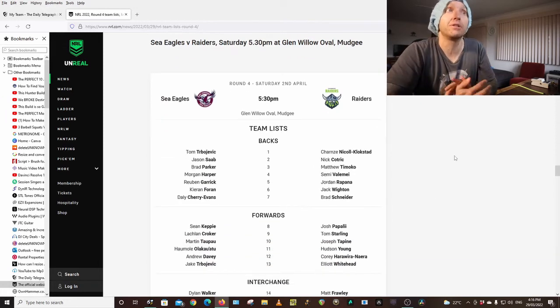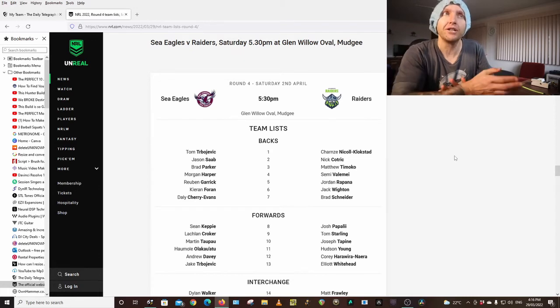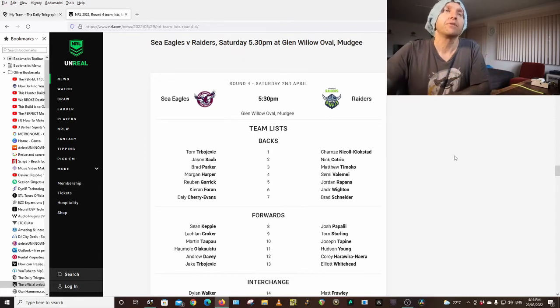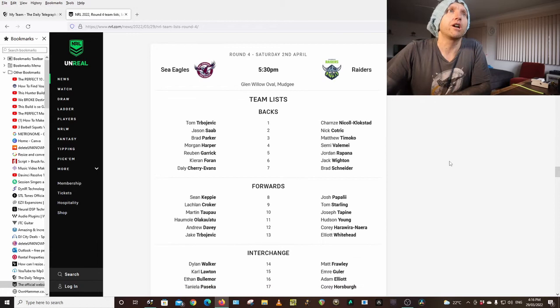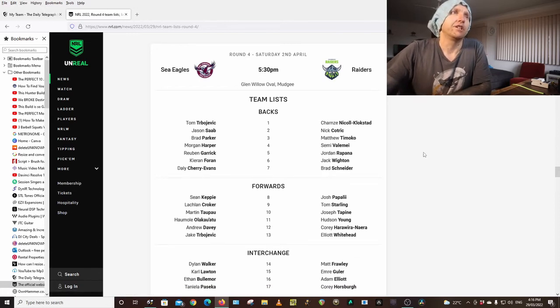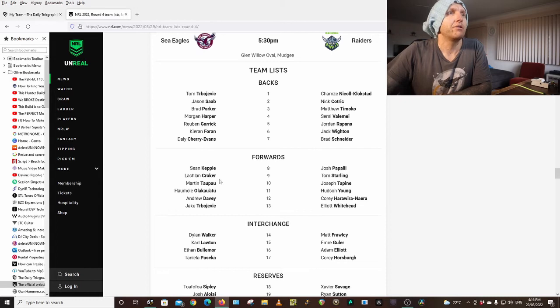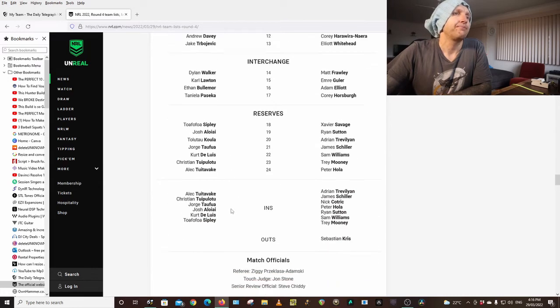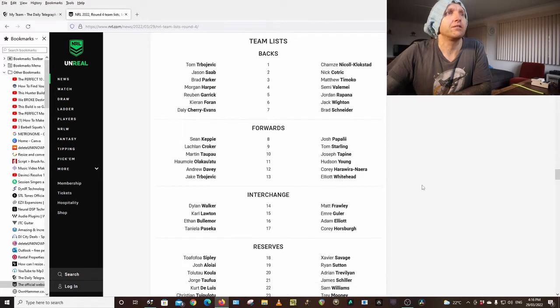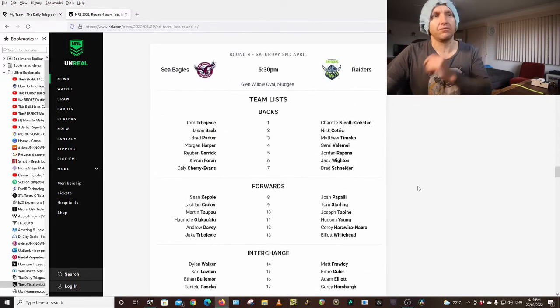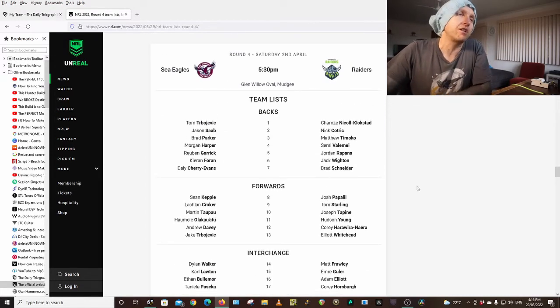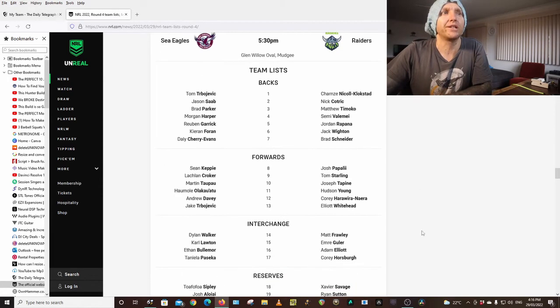This is the game where my captain is going to be playing. I'm captaining Turbo against the Raiders out at Mudgee. I'm hoping Mudgee there hasn't been any rain, dry track, 5:30, bit dewy. Hopefully Tommy Turbo. Saab, Parker, Harper is playing still, Garrick, Foran, Cherry-Evans, Keppie, Croker, Martin, Tapao, Ola Koaaitu, Davey, Trbojevic, Walker, Lawton, Bullemor, Pasika. Same 17. Bullemor didn't get very many minutes. I think I could be trading him out in the near future, but all it takes is an injury to one of these people and he's going to get more minutes.